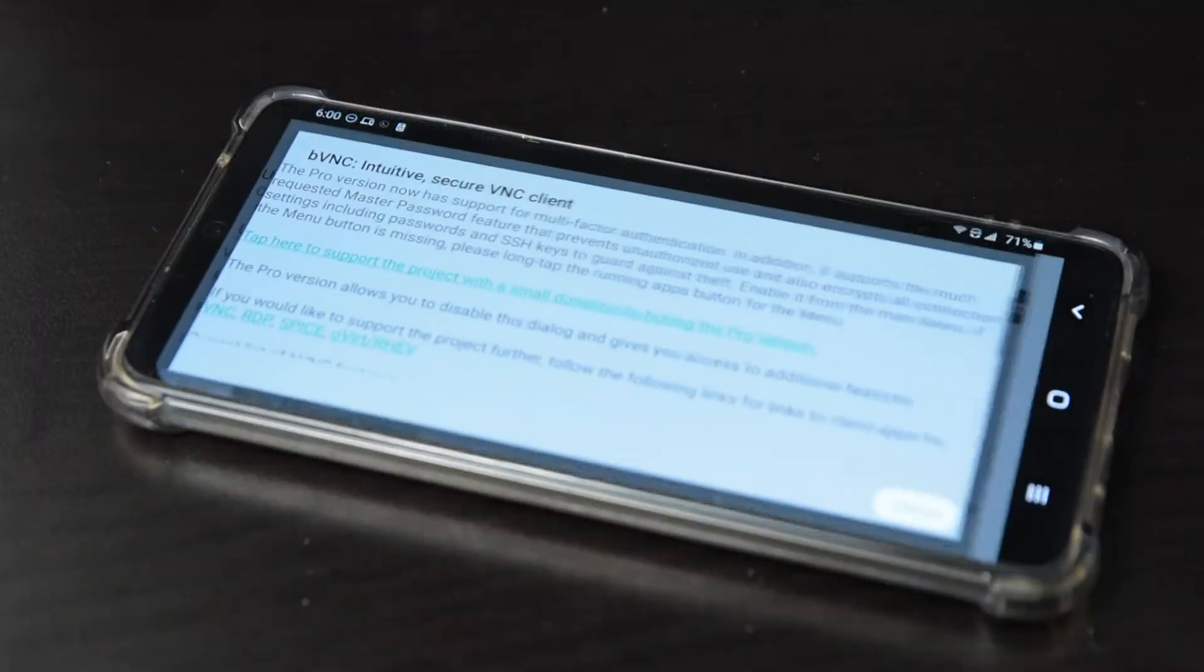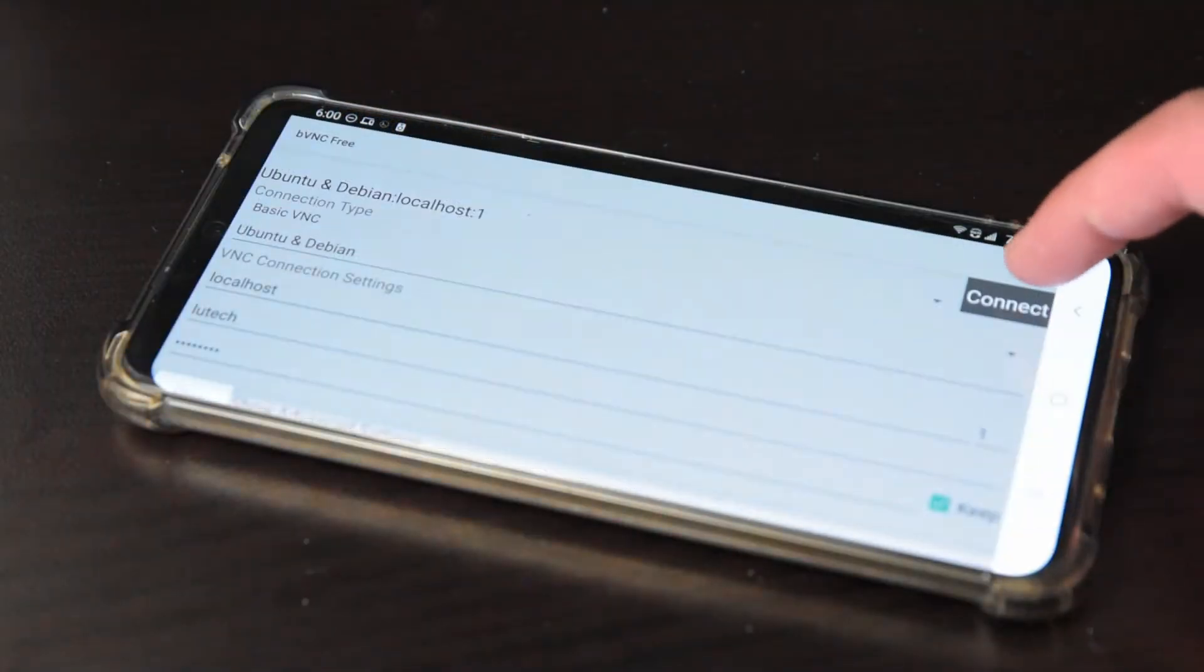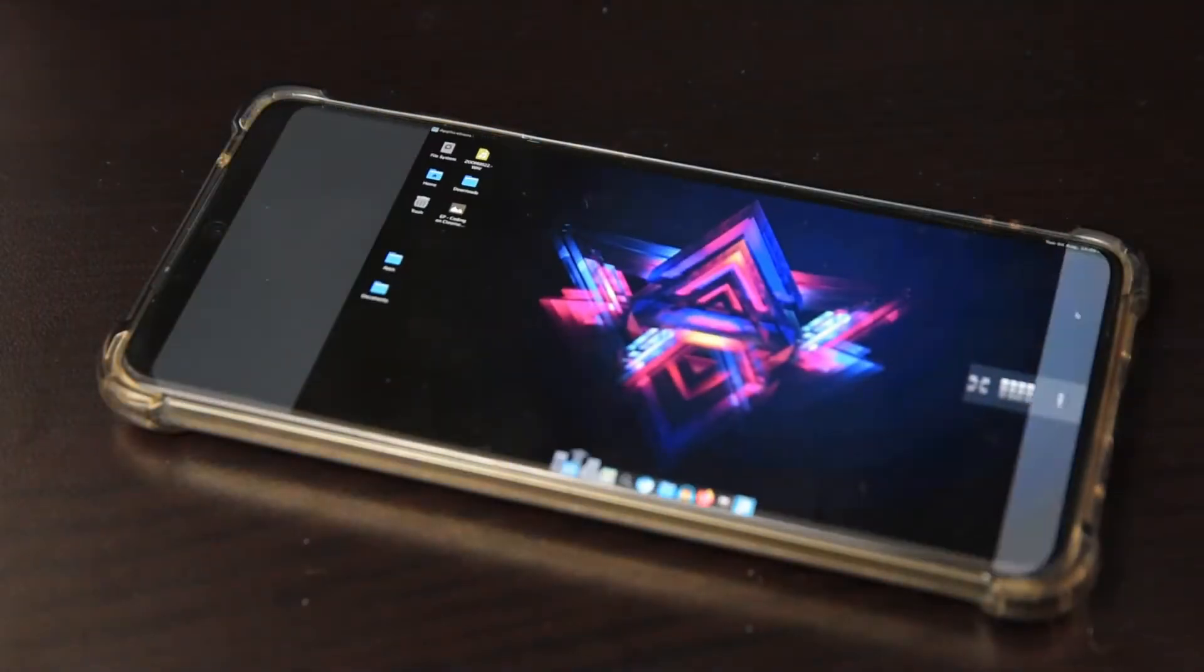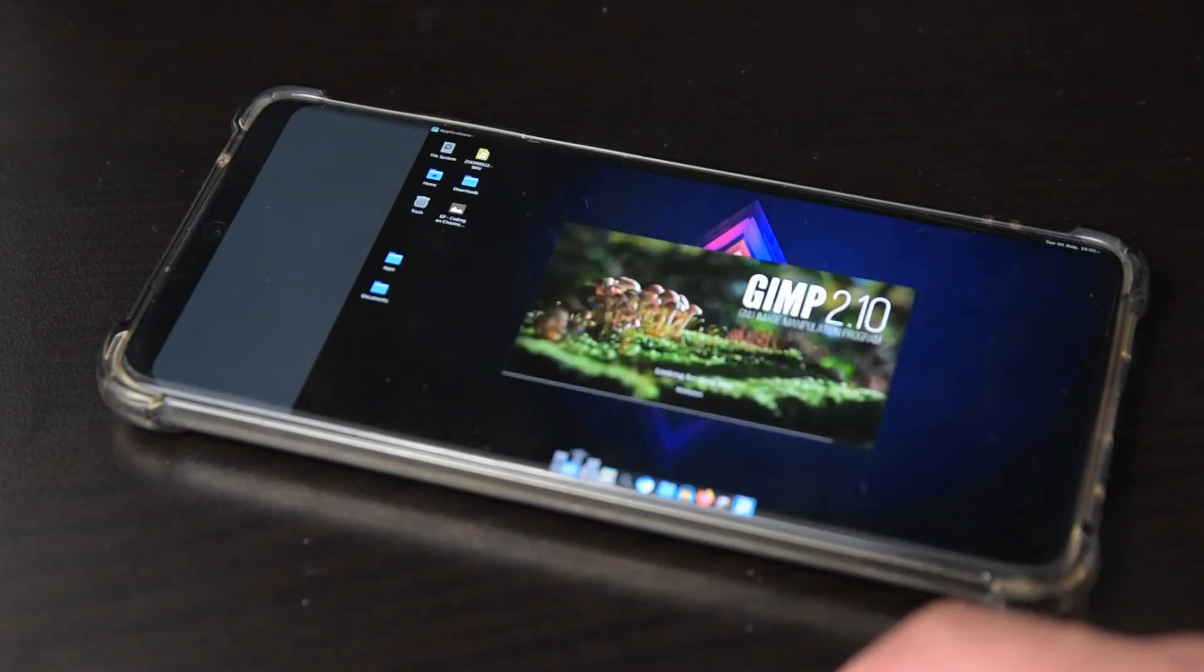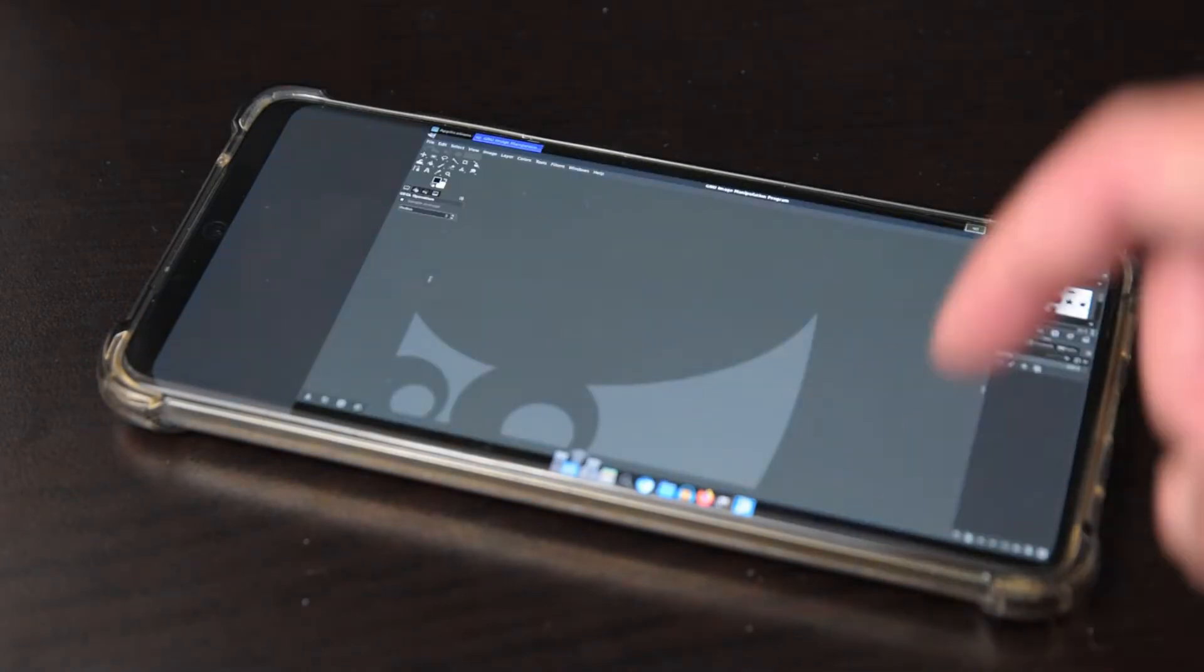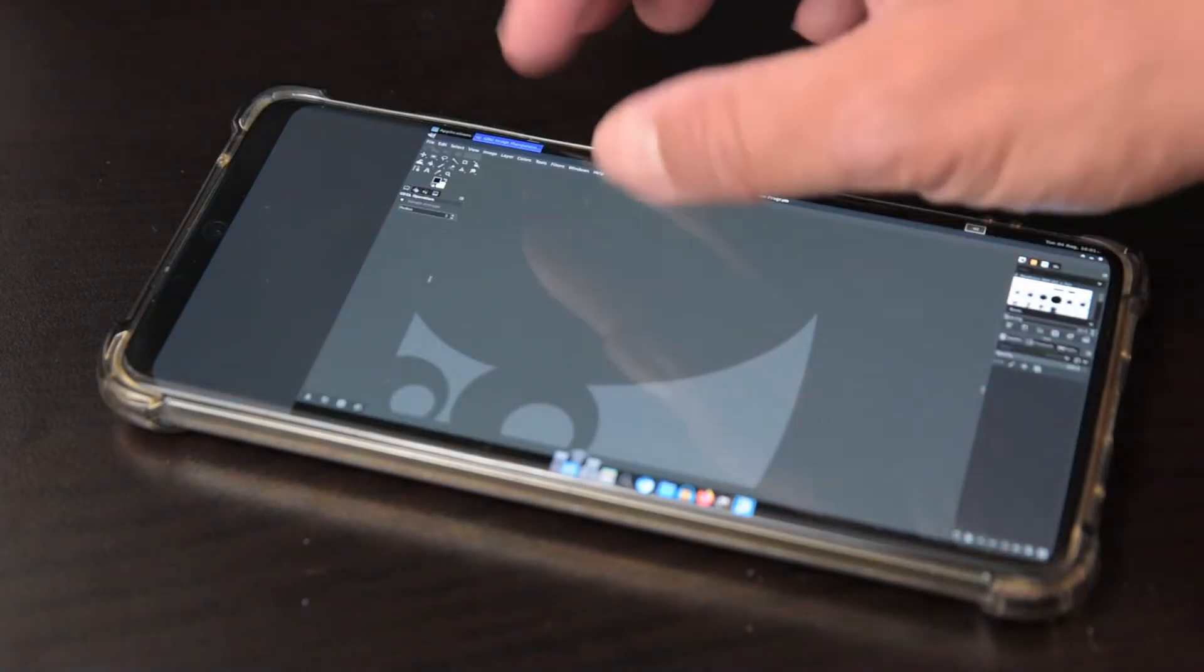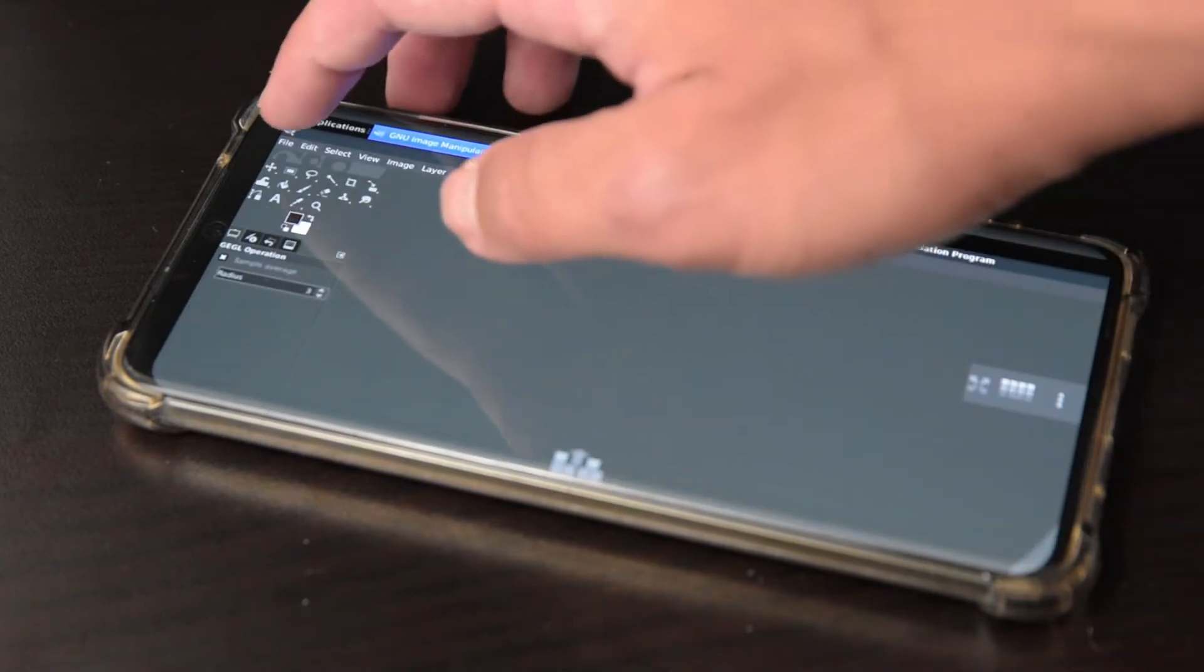You can use the phone itself to control the desktop, but everything will be really tiny and difficult to navigate, even if you have a mouse and keyboard attached to the phone. But if you have a big enough tablet, you should have a comfortable experience.